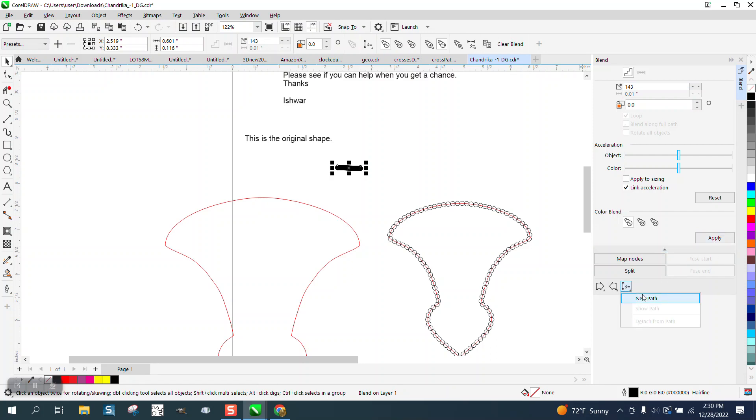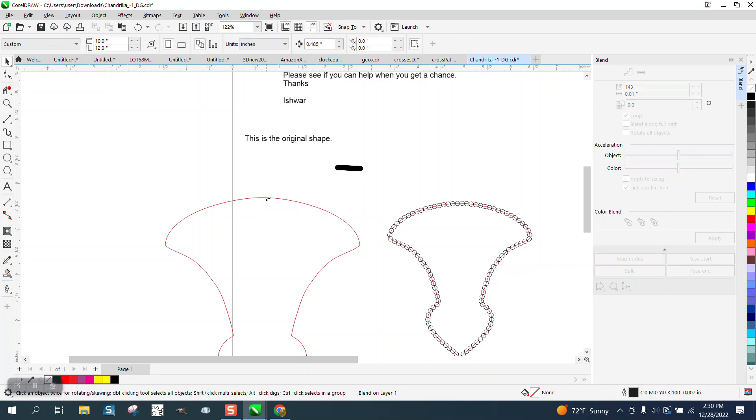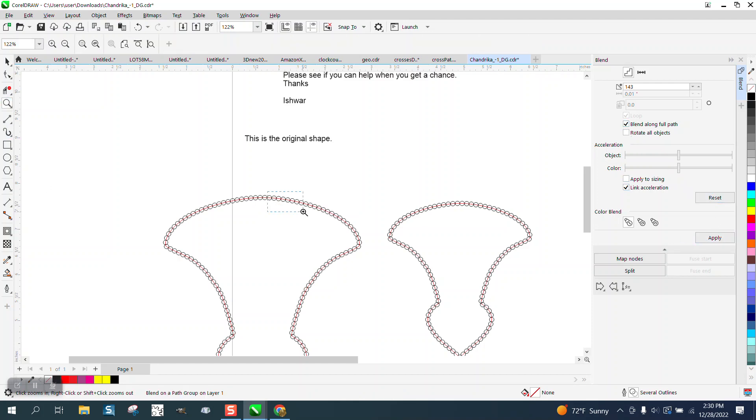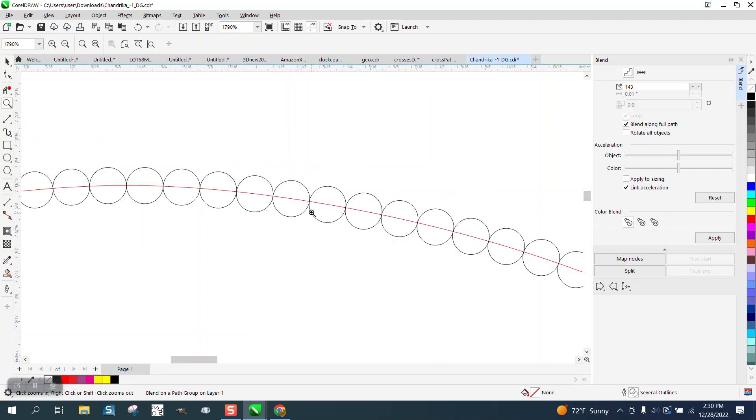Blend along new path. Blend along full path. And look at that. They're dead on.